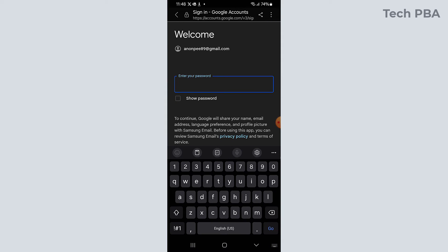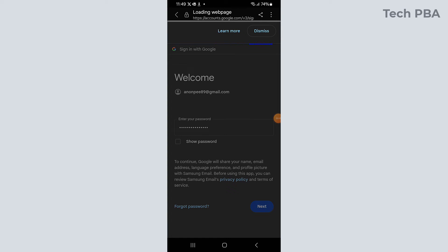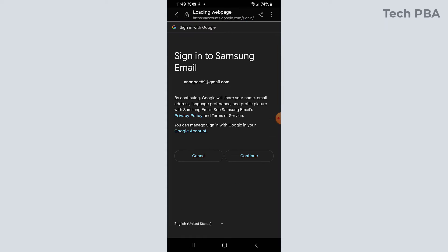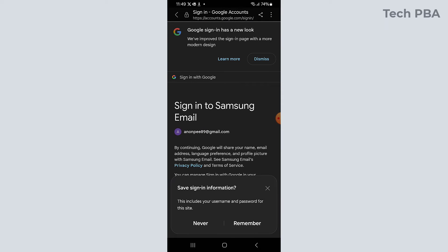I'll go ahead and then type the password, and then once the password is typed I'll tap on the next to sign in to the Gmail account. I'll tap continue.